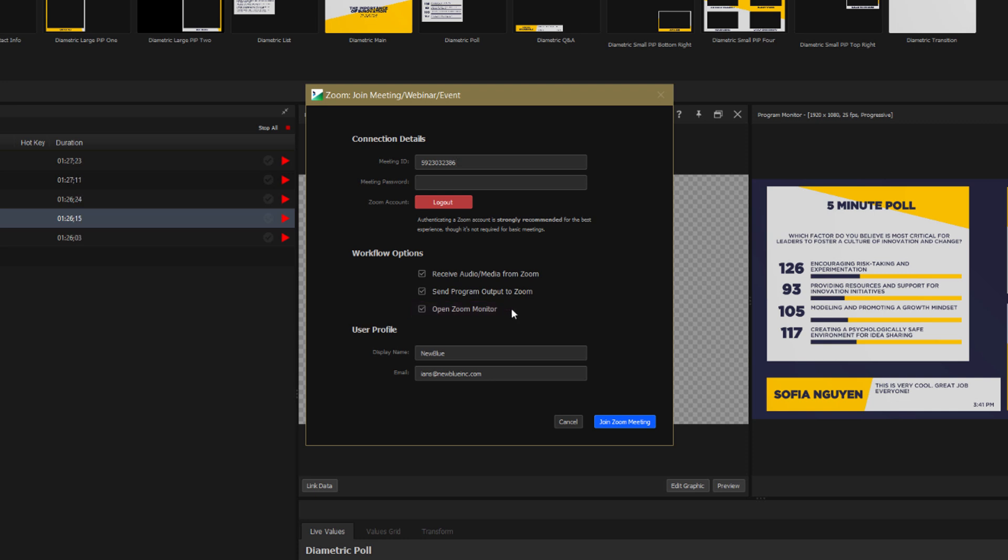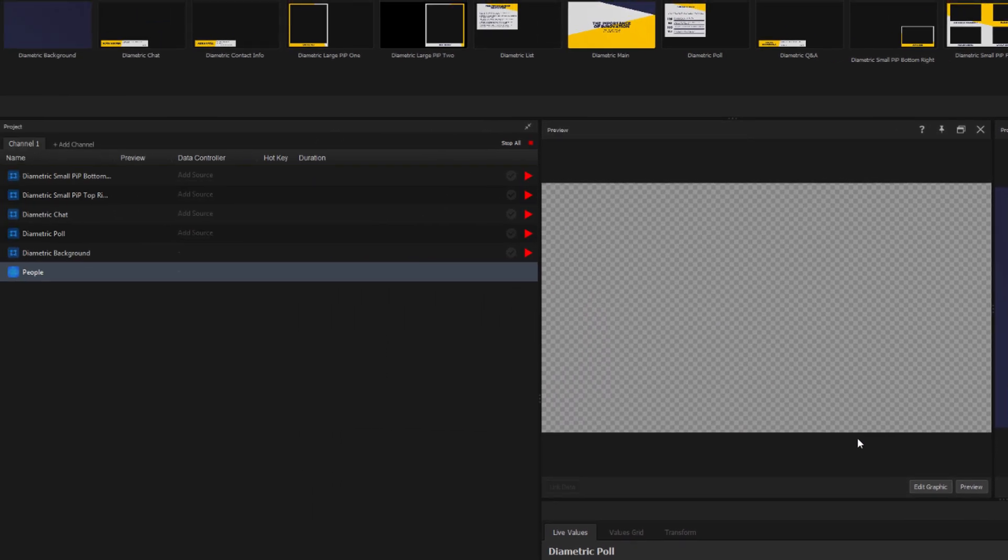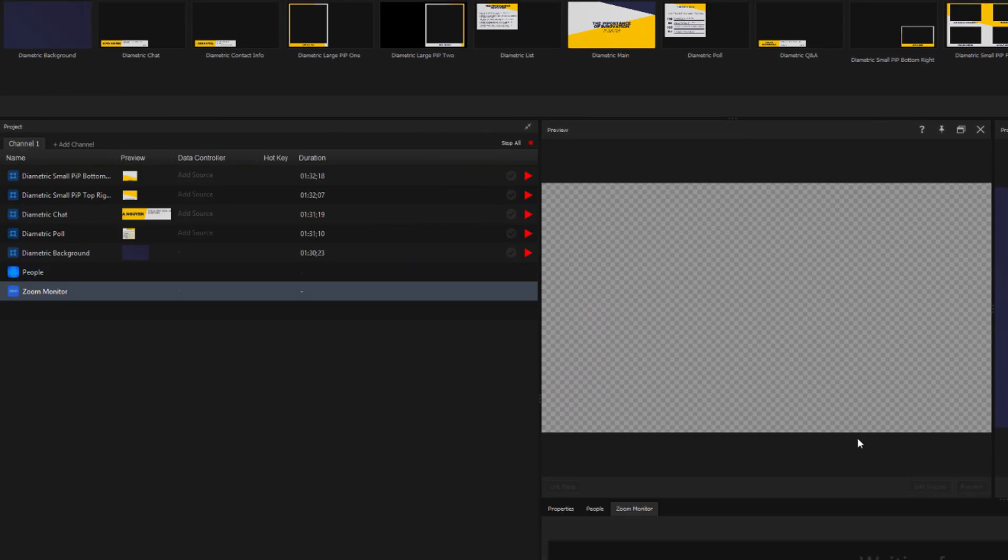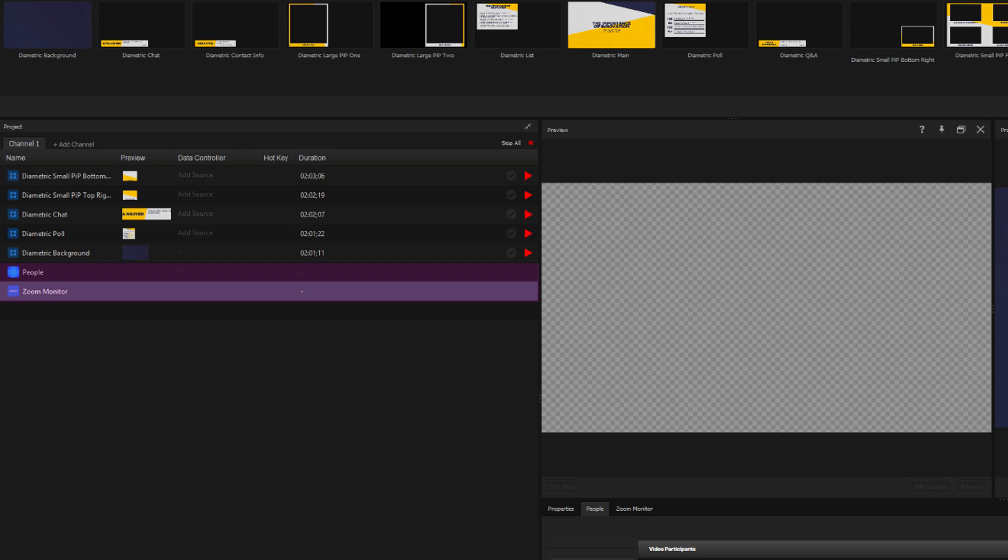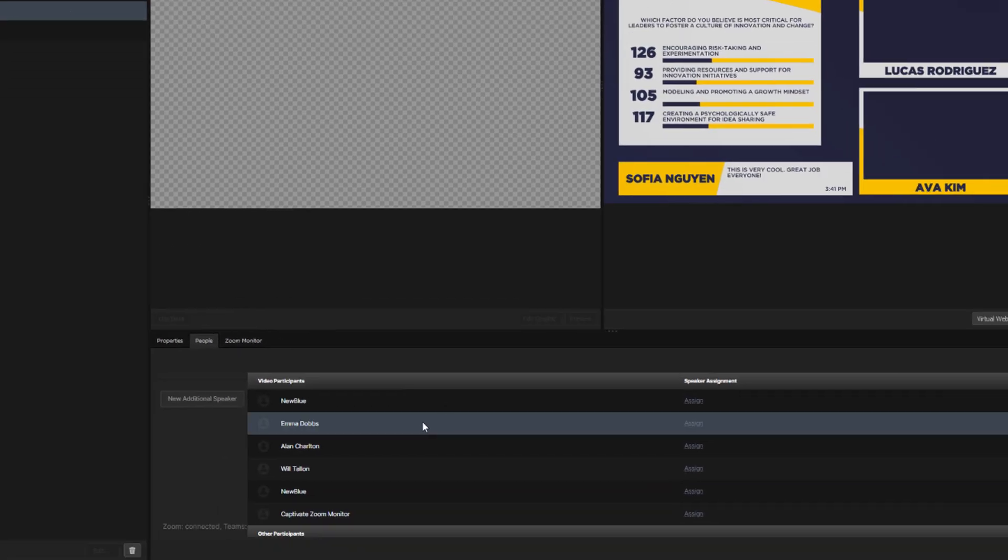When I click Join Zoom Meeting, you'll notice that two items have appeared in the project panel. People and Zoom Monitor. Let's take a look at the People tab in the Properties panel.